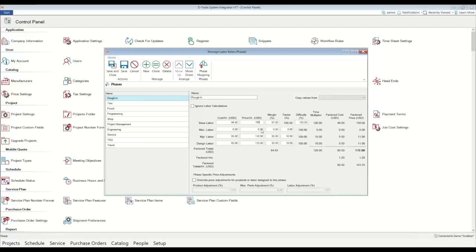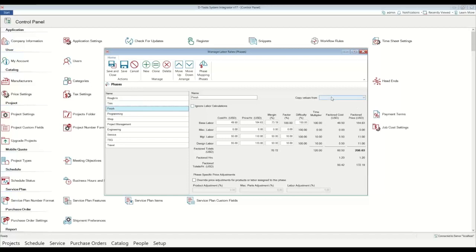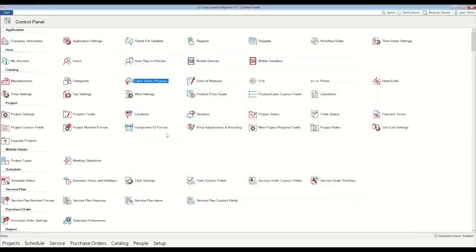So for trial purposes, if you just want to get in and get going quickly, I would worry just about the base labor. Put in your cost, put in your sell price per hour. If it's the same across many of these other phases, you can just simply go here to trim and say, hey, let's copy that from the one we just set up. Go to finish, do the same thing, copy from, and then programming that may be a little bit higher than your installation time. So feel free to set that there. So once you've got that created, the good news is you're now set from a labor perspective, and the system will start estimating and tracking labor for you when you build a project.